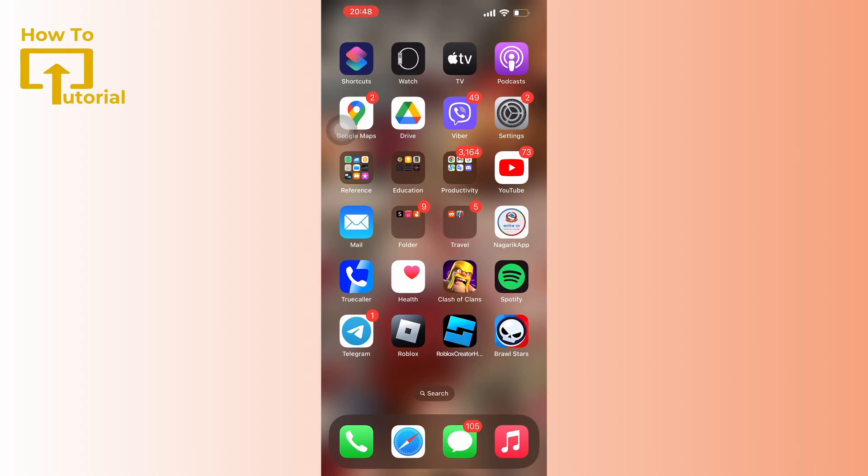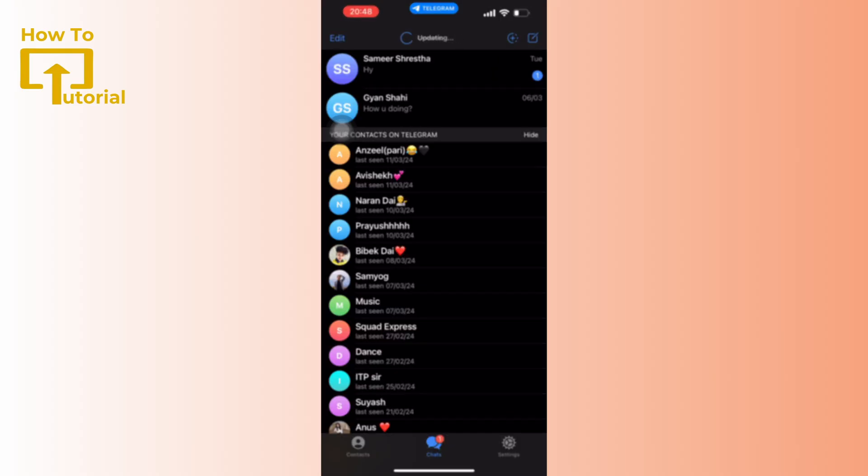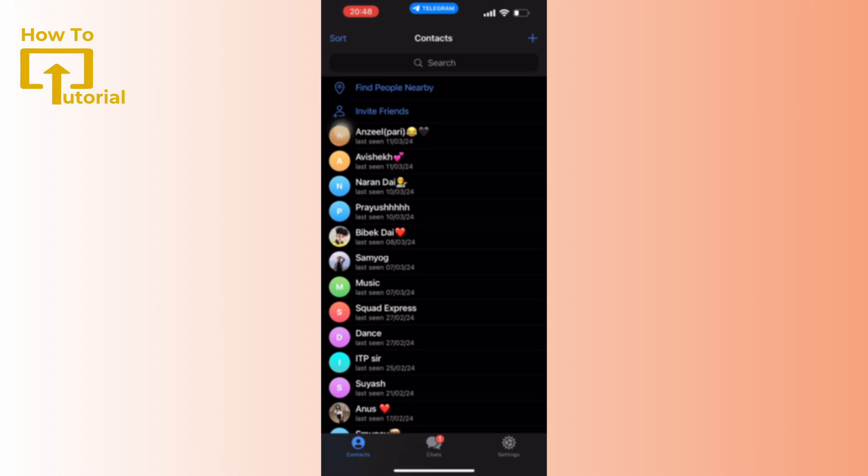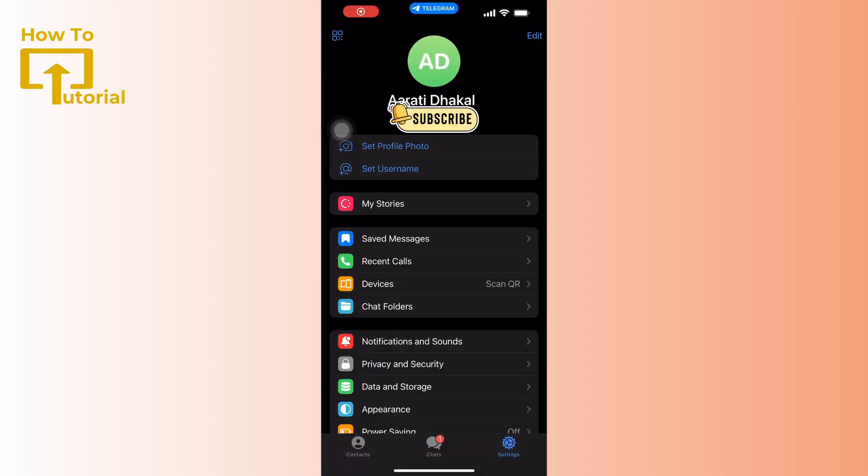If you are new to Telegram, sign up for an account using your phone number. If you are already signed in, enter your phone number. Once signed in, tap on the Settings icon located in the bottom right corner of the screen.